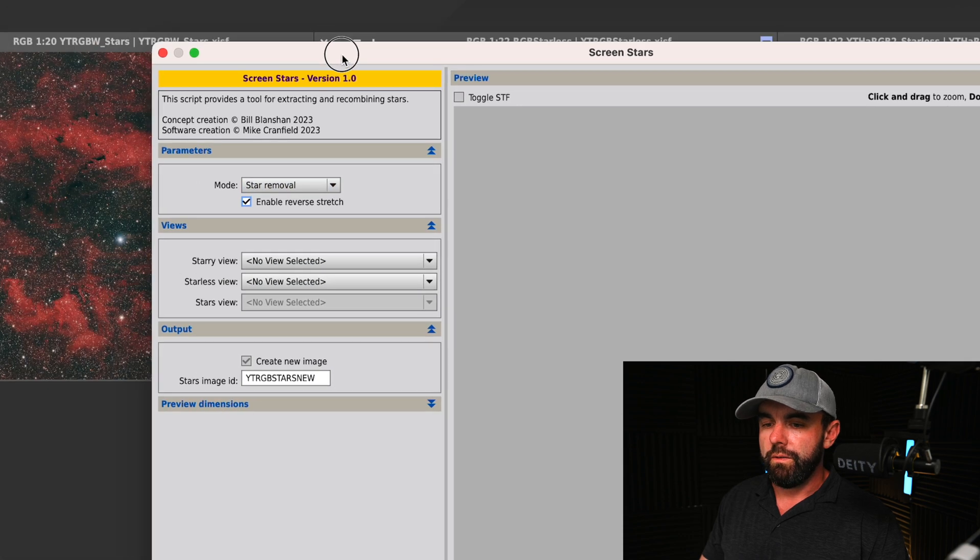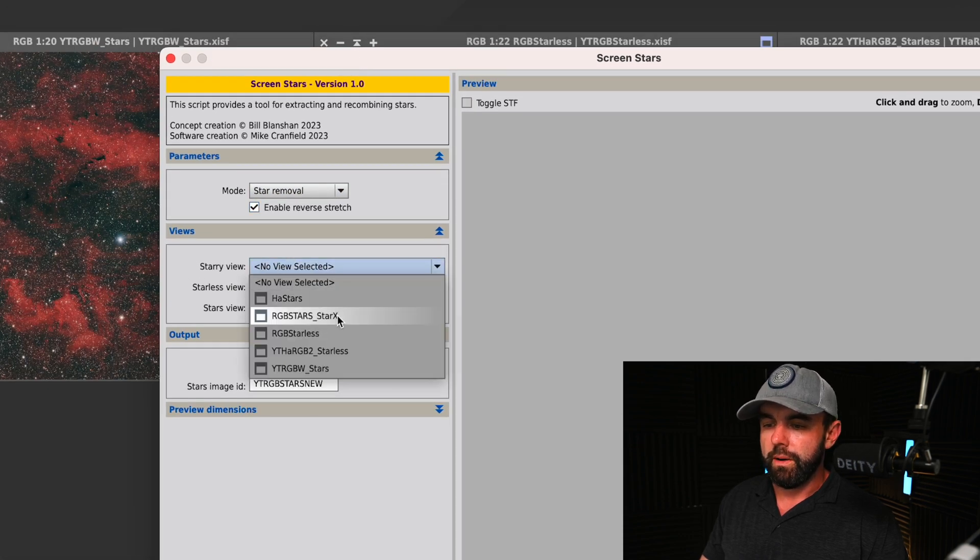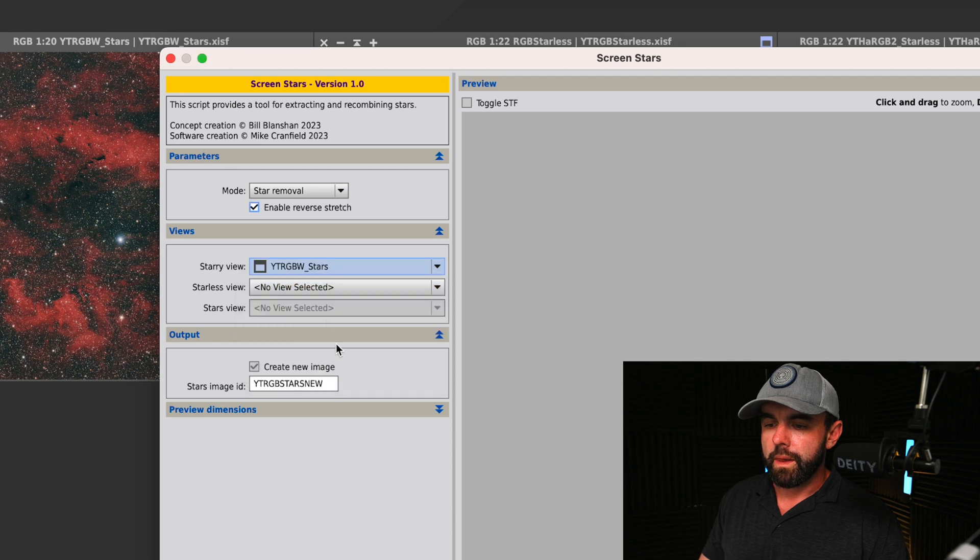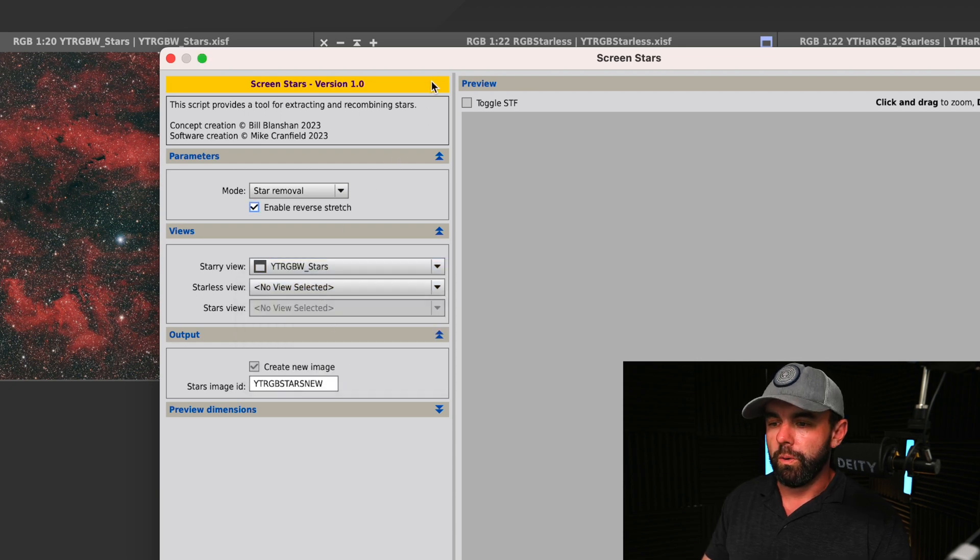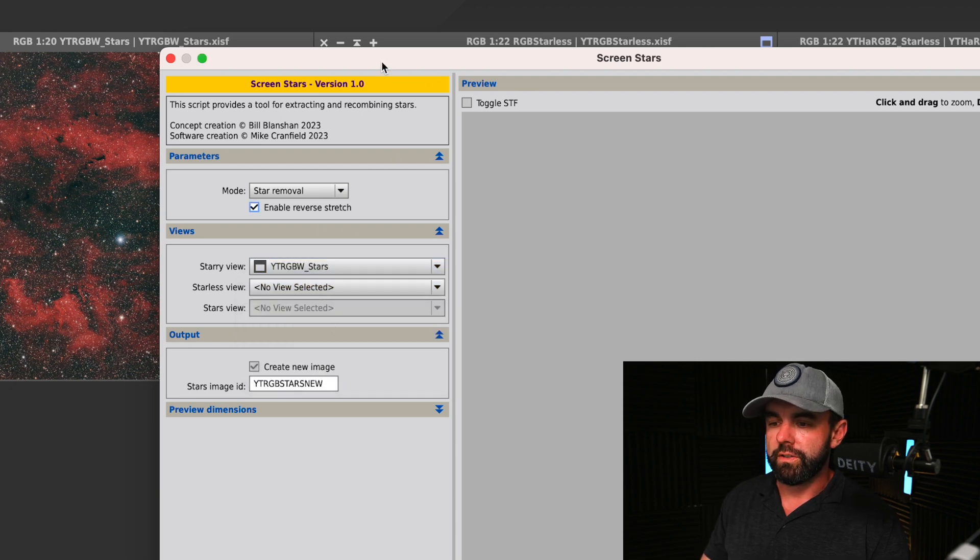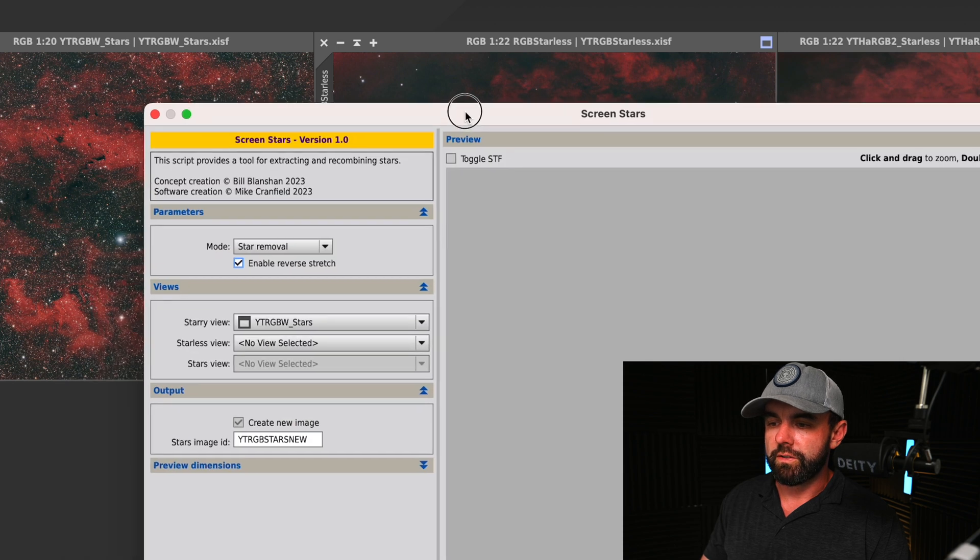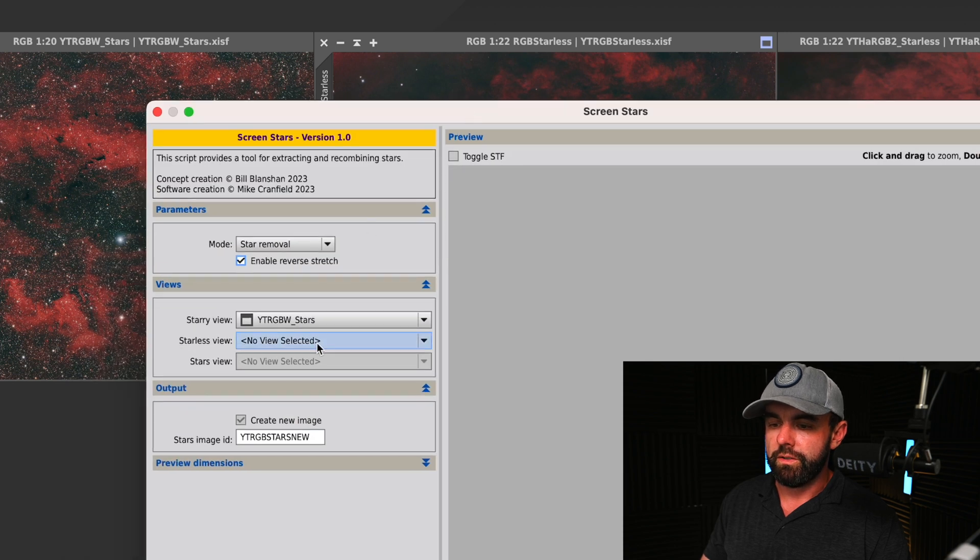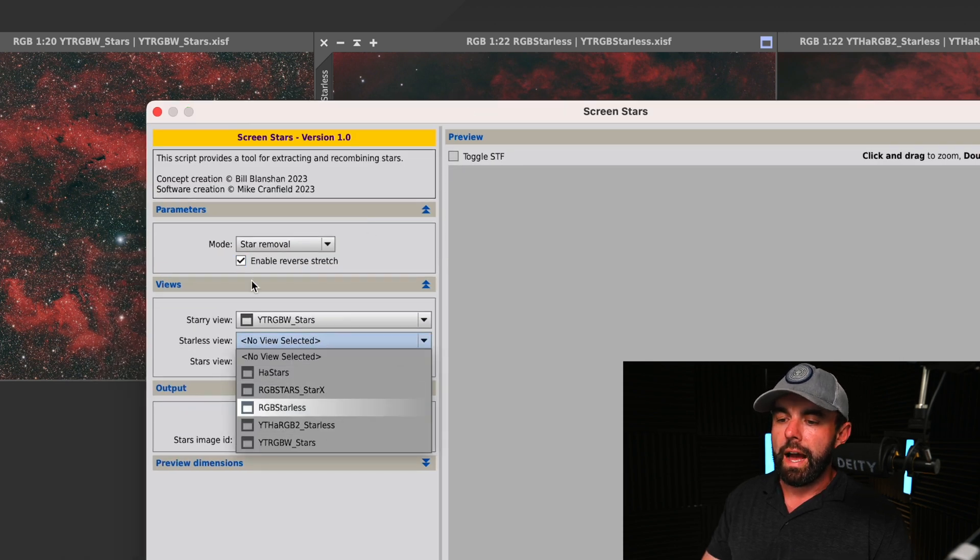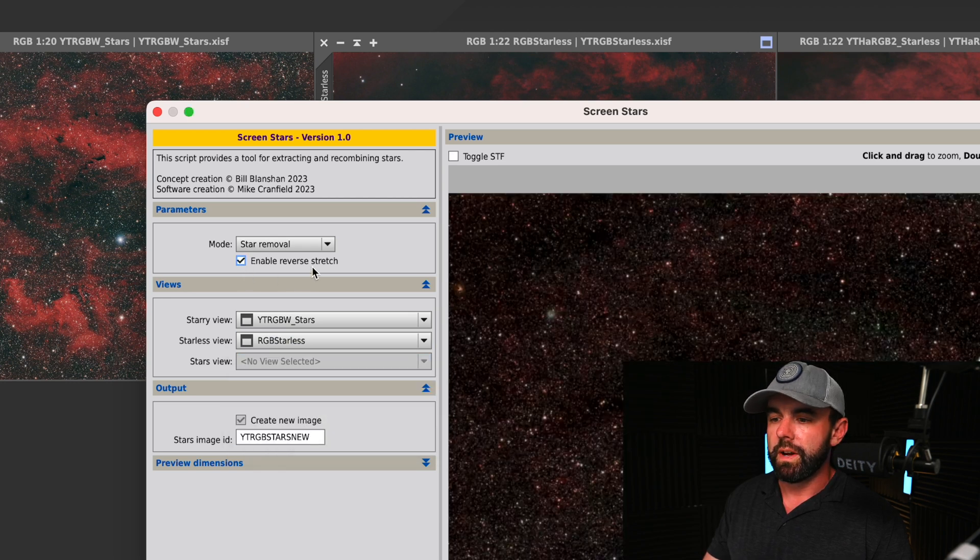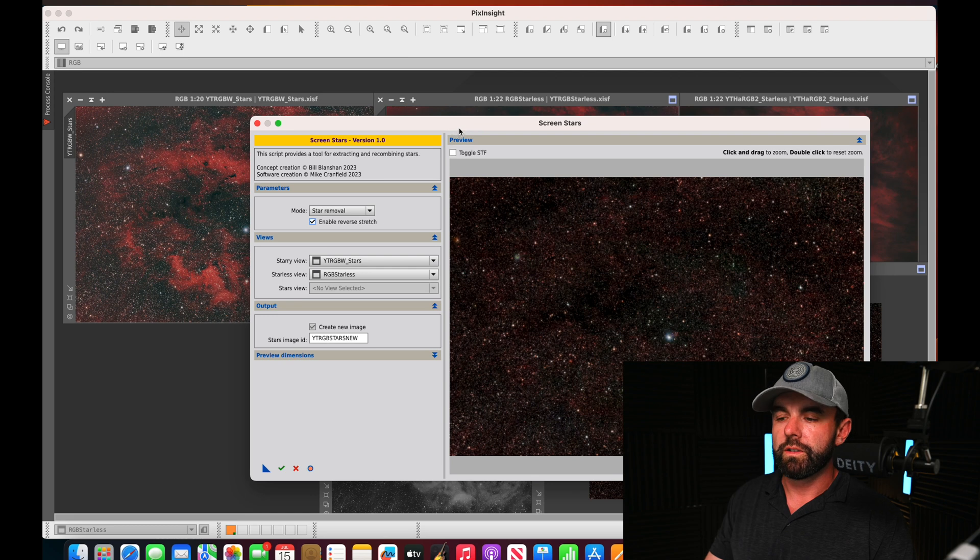In the starless view we're going to do the one that we just removed using star exterminator, the RGB starless. I'll leave the check mark checked for enable reverse stretch. I've gotten the best results with that thus far, especially in stretched or non-linear state, that's what's recommended.